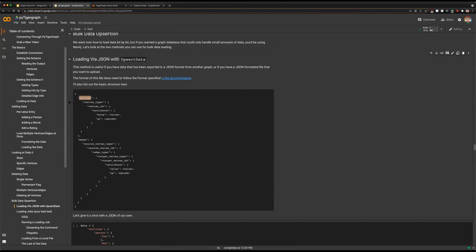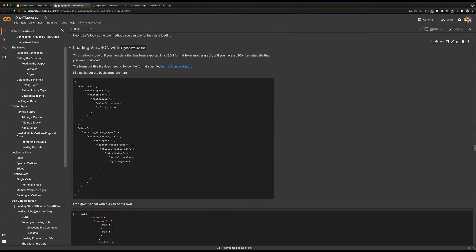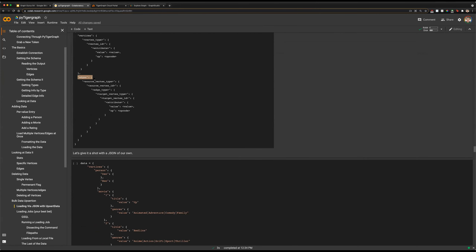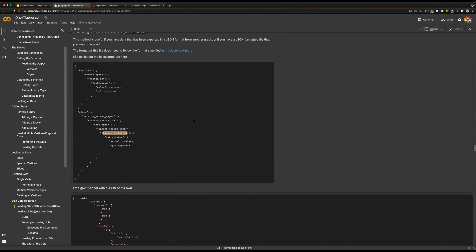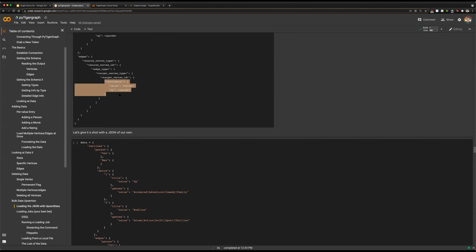The JSON data we can load into our graph follows this rough schema. We have our opening JSON object with the first key being 'vertices', which opens up into where we specify the vertex type, the vertex ID, and then any attributes. This repeats for all vertices we are looking to load. Similarly, we have an entry for edges: what vertex they're coming from, the specific source vertex ID, the type of edge, the target vertex type, and the target vertex ID. The inputs are exactly the same as when we created one edge or one vertex — source vertex type, source vertex ID, edge type, target type, target ID.